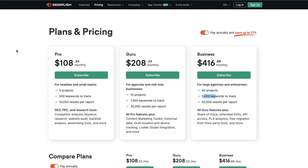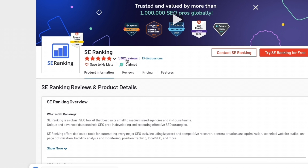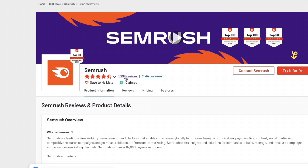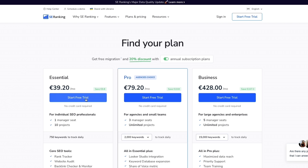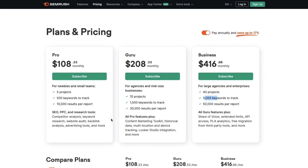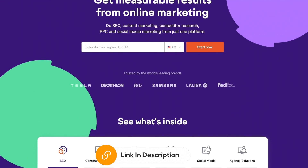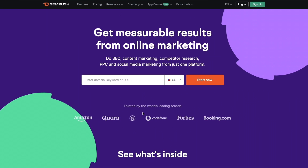I always like to take a look at customer reviews. SE Ranking on G2 scores 4.8 stars out of 5 with 1,398 reviews. Both of these tools do offer free trials — you can start your free trial with SE Ranking, and with SEMrush you can get seven days of full access to all toolkits, cancel anytime. I'll leave links to both SEMrush and SE Ranking down in the description where you can click and start your free trial.